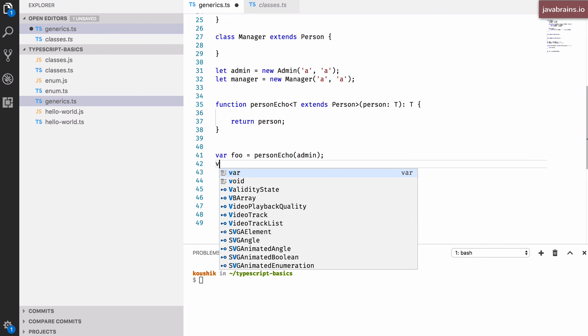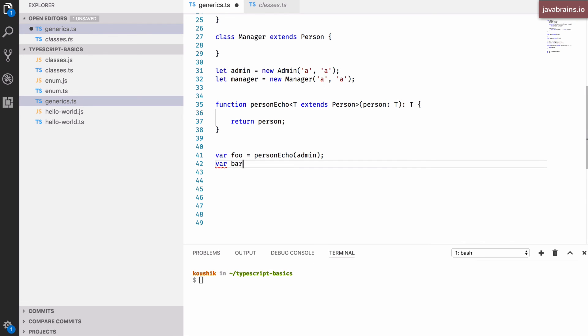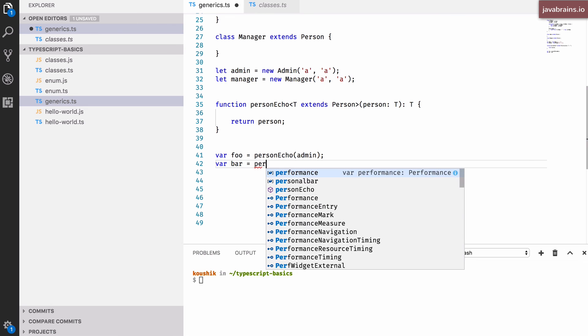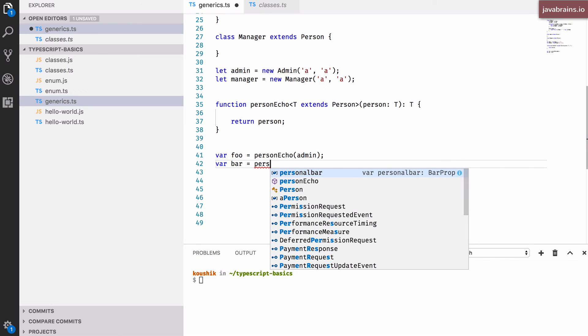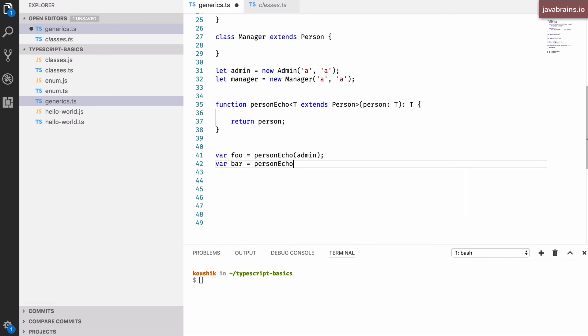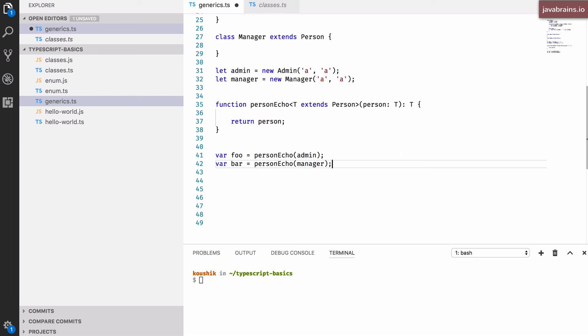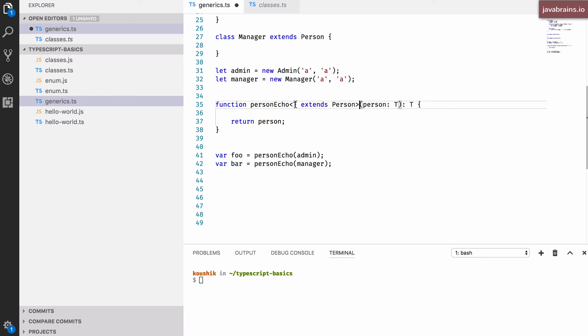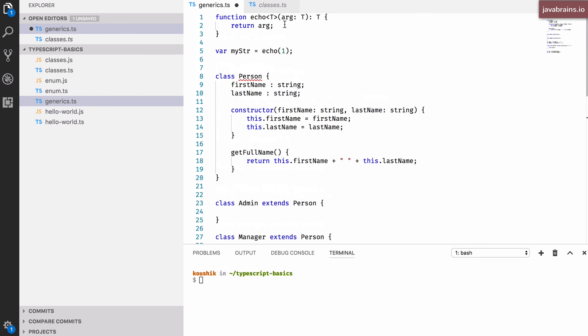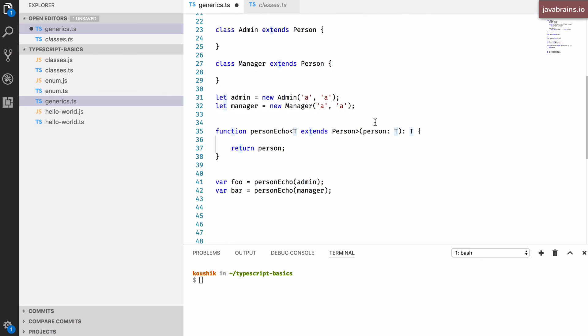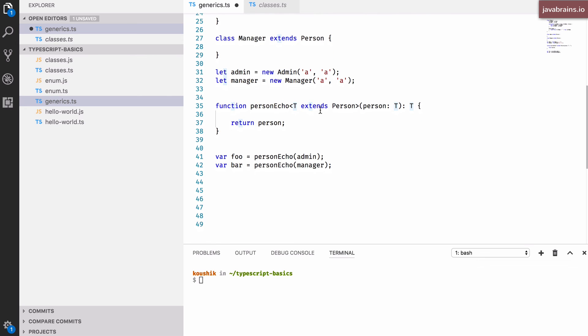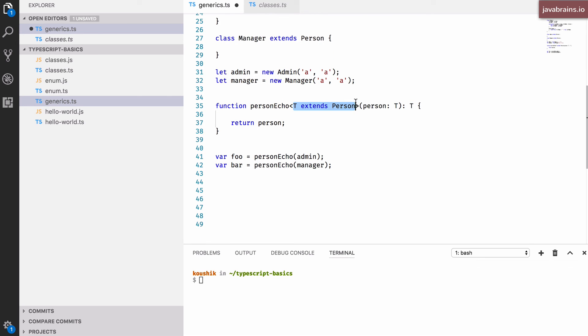And let's say I do var bar equals personEcho of manager. If I pass in manager, I'm going to get back a type which is manager. So you can do a bunch of these things to configure what the generic type should be, you can enforce restrictions, and it just doesn't have to be any. Here, we just created this placeholder. And there were no restrictions, it was almost as if you had any, and just mirroring that in the response, in the return type of the function. But here, not only do you have a placeholder, you also have a restriction. So generics allows you to do that. And it's pretty powerful in certain situations.